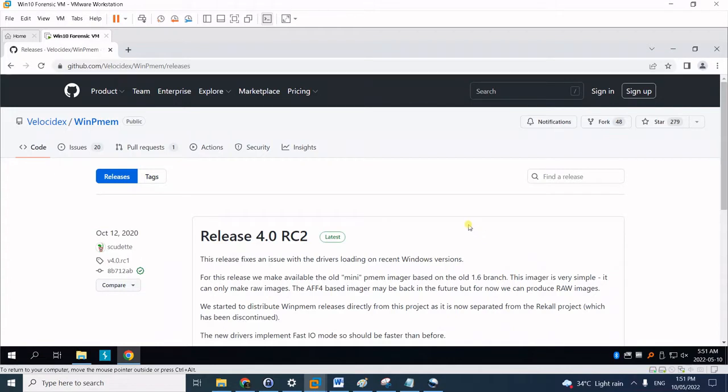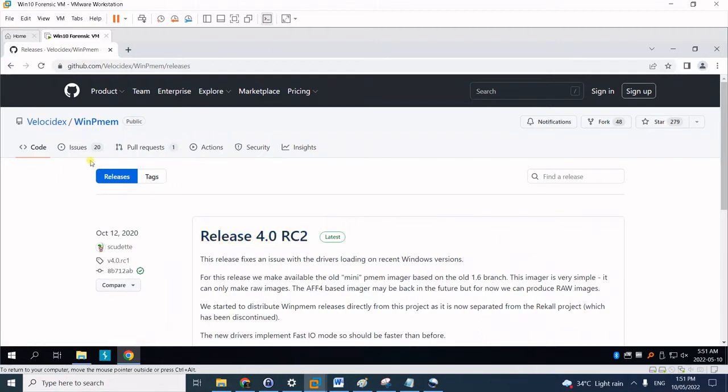Hello again for another tutorial. This time I'll teach you how to capture Windows memory dump using another open source tool named WinPMem.